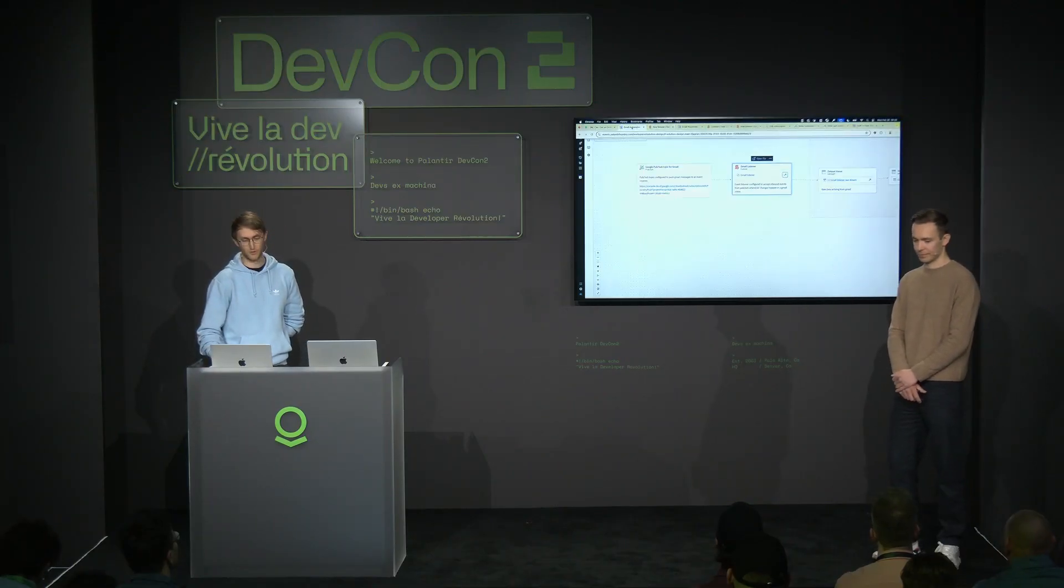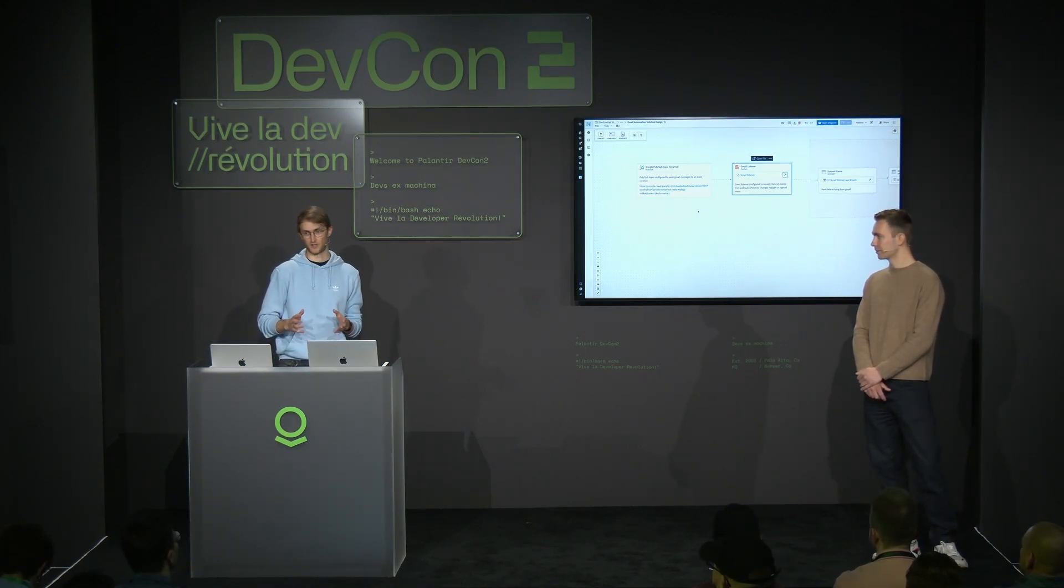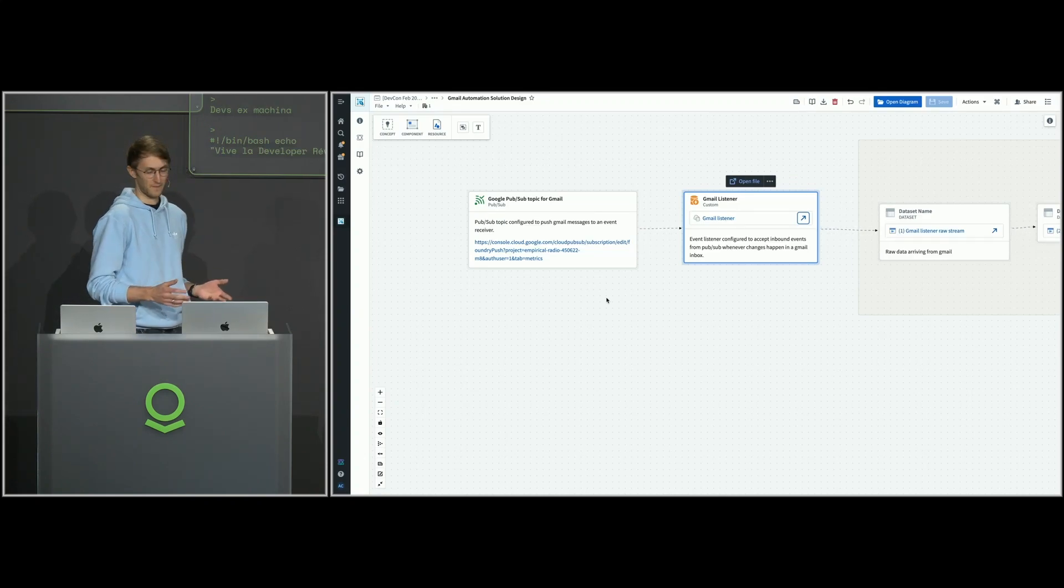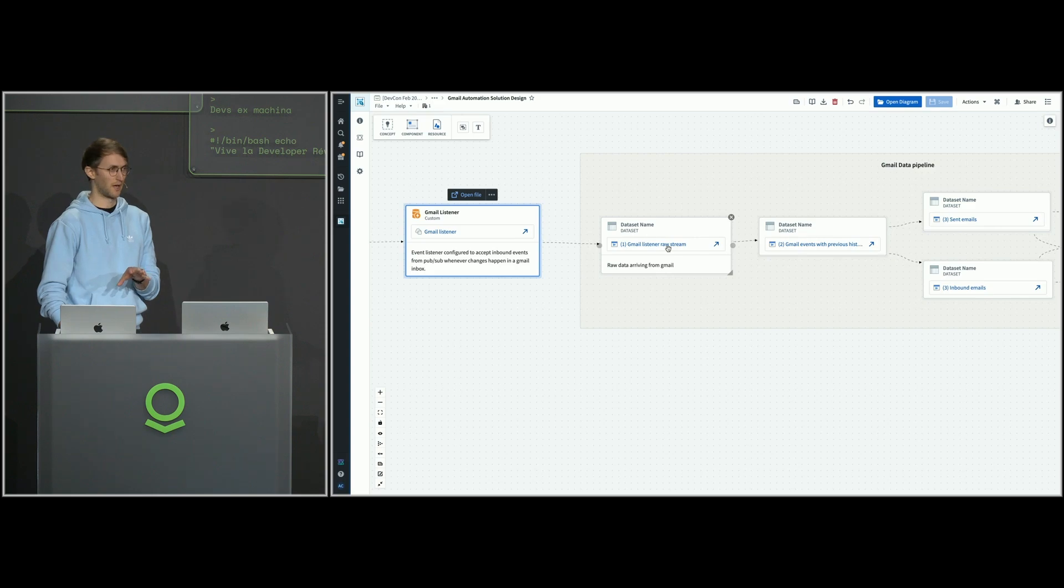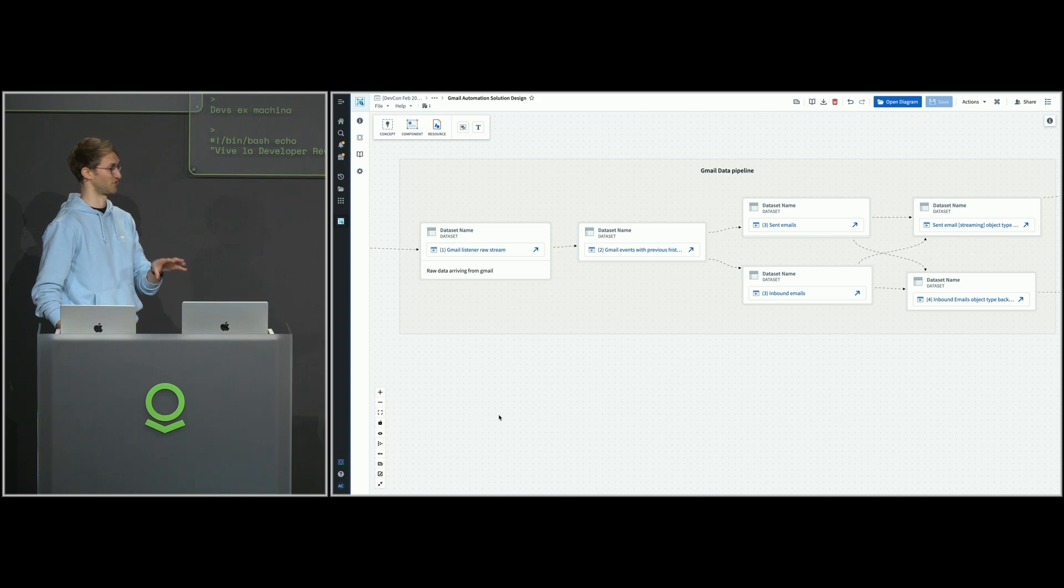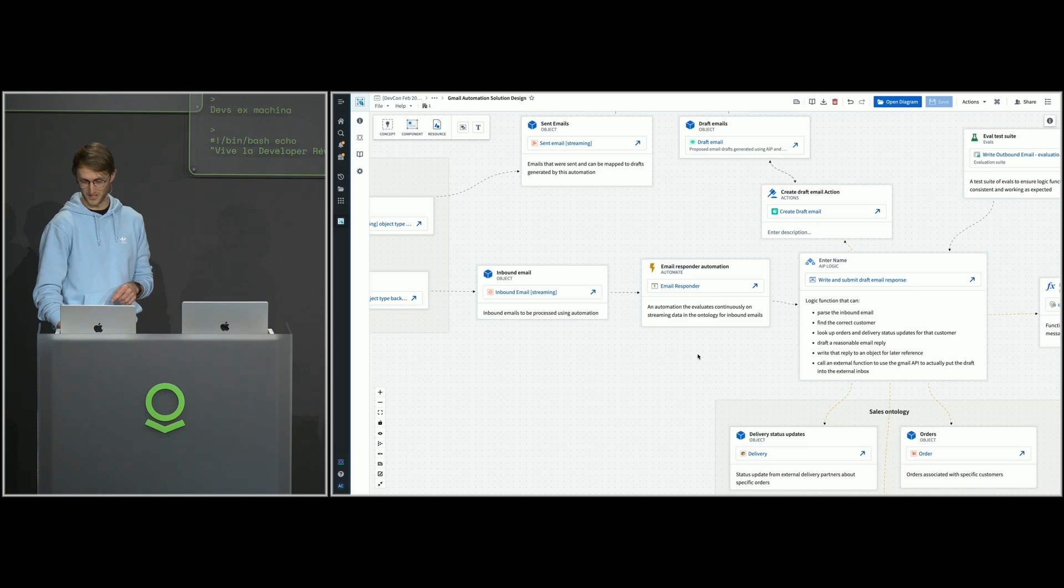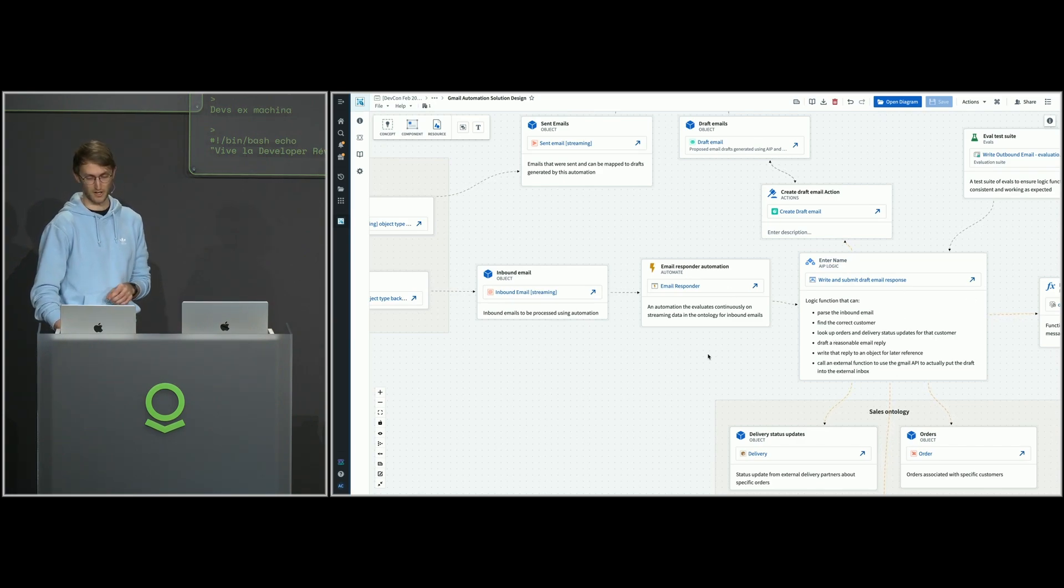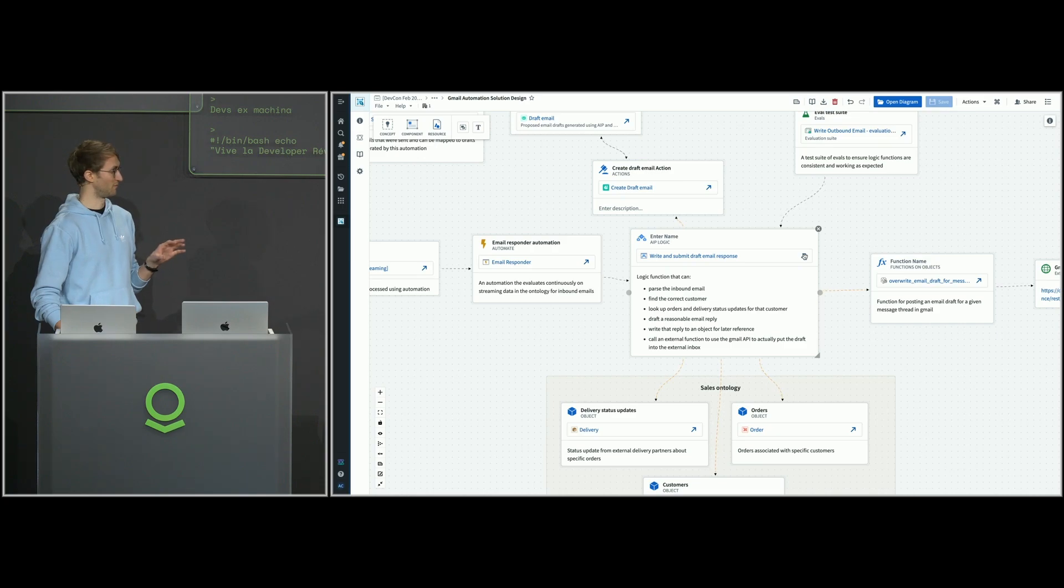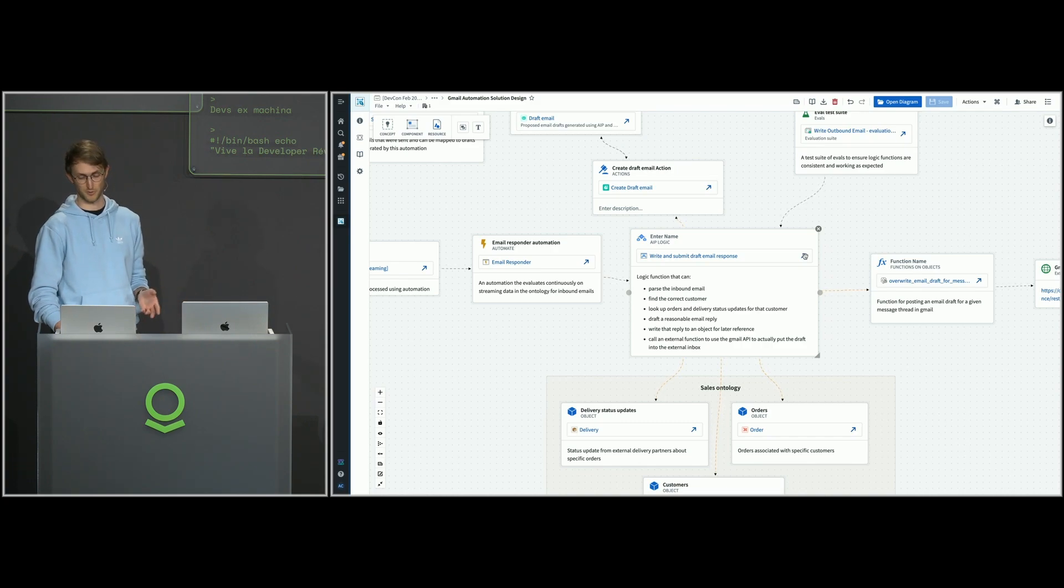So we've given AIP access to the data. Now we need to tell it how to actually craft a reasonable email response. What we're using for that is something called AIP logic. I'm doing a little bit of pipelining here just because the data that comes in from Google doesn't have the actual email content, so I need to enrich and call some of their APIs. But the main business thing here is this logic function, and the logic function is going to be combining a bunch of stuff.